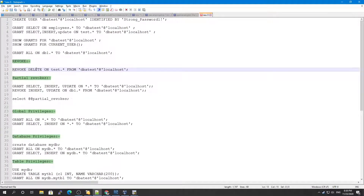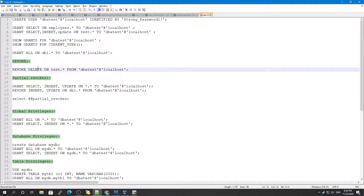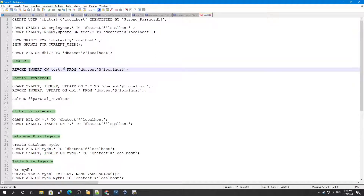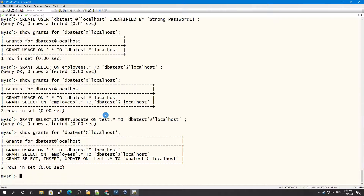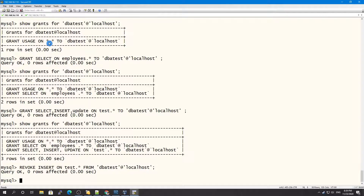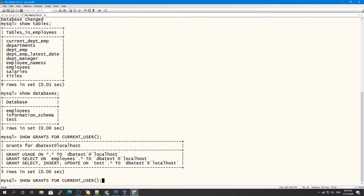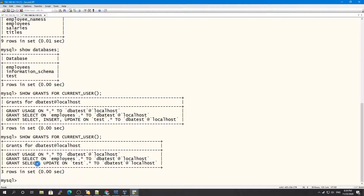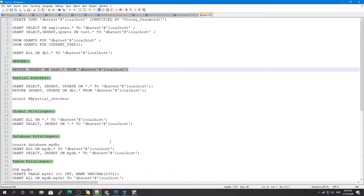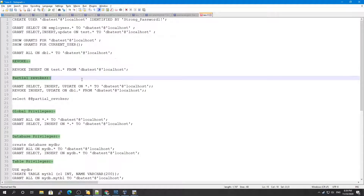Now let's look at REVOKE. To revoke a privilege, for example: REVOKE INSERT ON test.* FROM dba_test@localhost. After running this, if we check SHOW GRANTS, the INSERT privilege is no longer listed for dba_test@localhost — it has been successfully revoked.